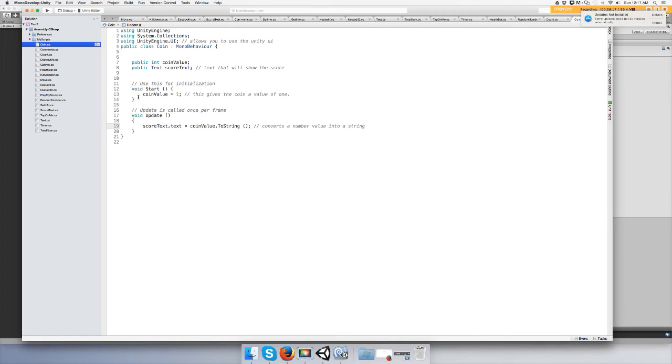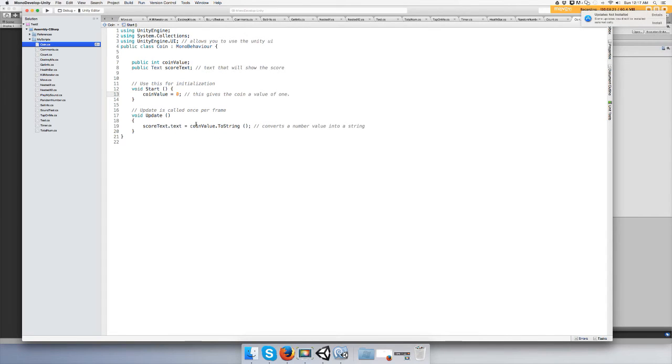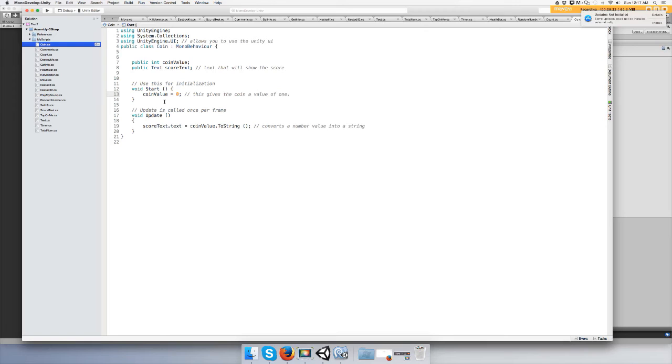Alright, and actually at Start we're going to make it zero, and when you collide with the cube it's going to give you a point. Okay, cool cool.